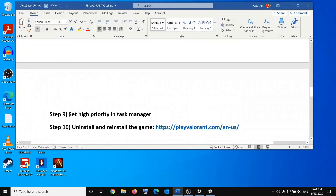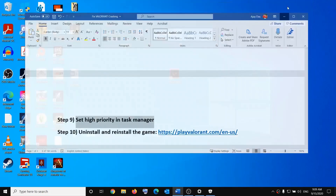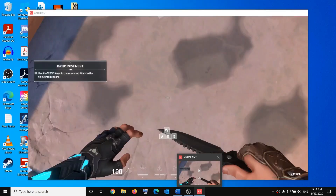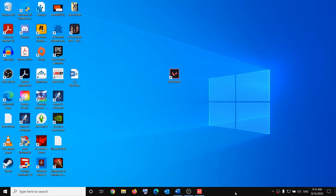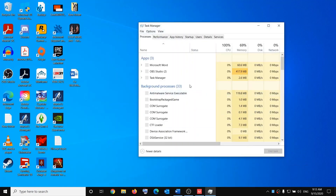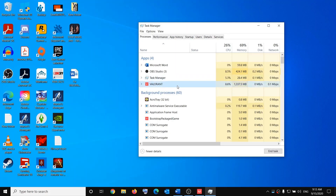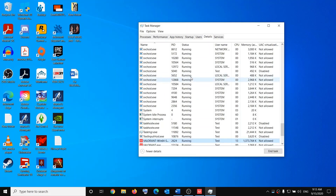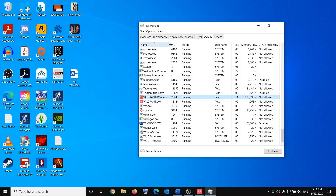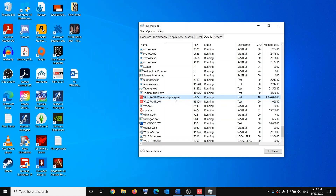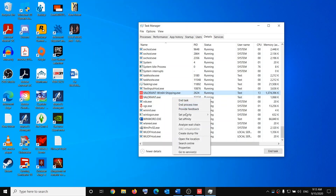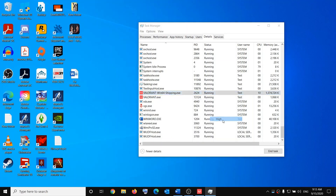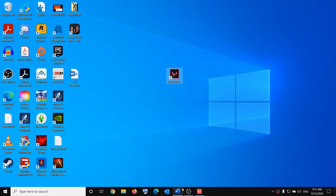Also make sure to set high priority in Task Manager for the game. First launch the game, then open Task Manager by right-clicking the taskbar. Find the game exe file, right-click it, click 'Go to Details,' and find 'VALORANT-Win64-Shipping.exe.' Right-click it, click 'Set Priority,' select High, and confirm by clicking 'Change Priority.' That should fix the problem.